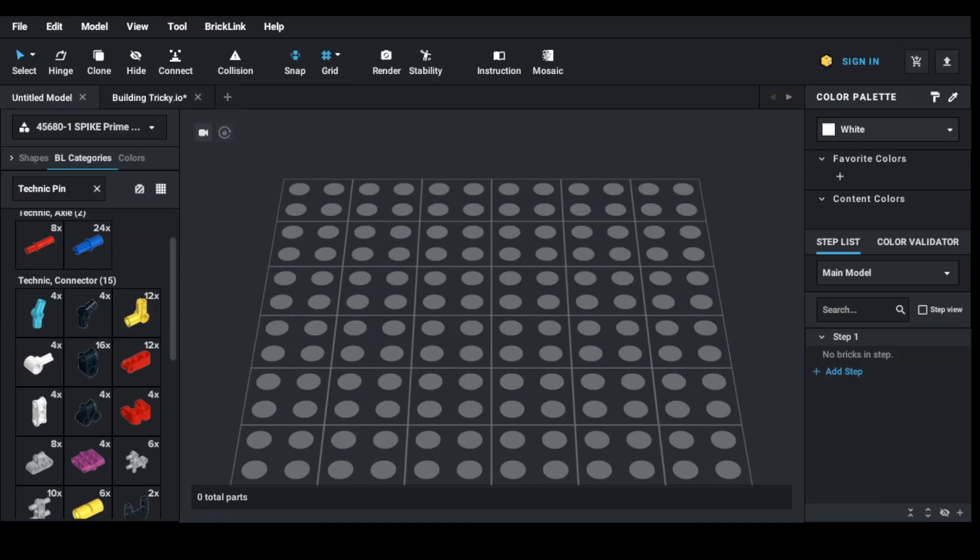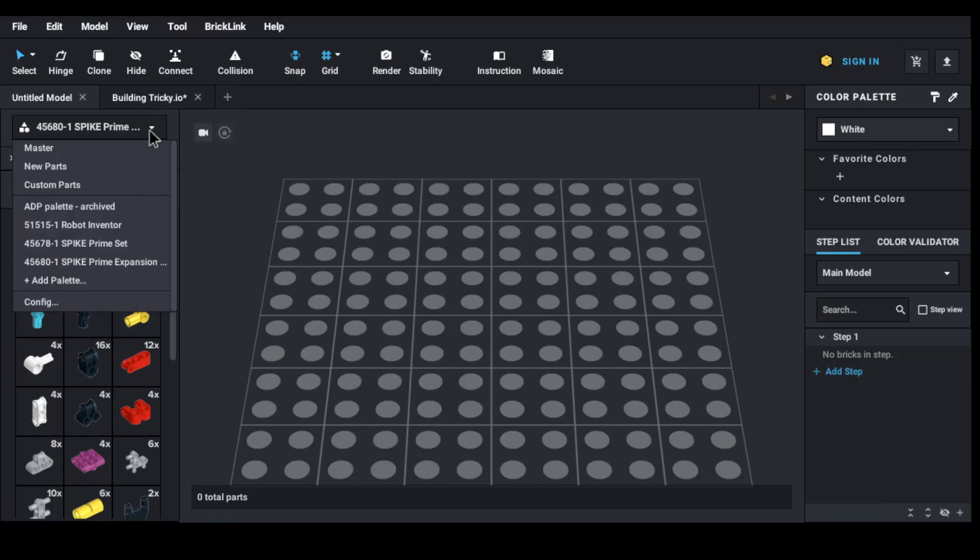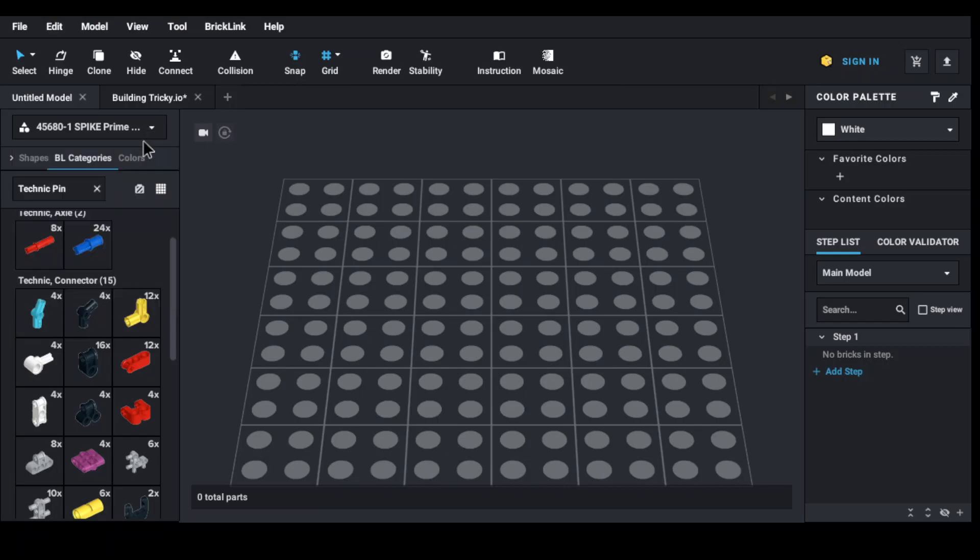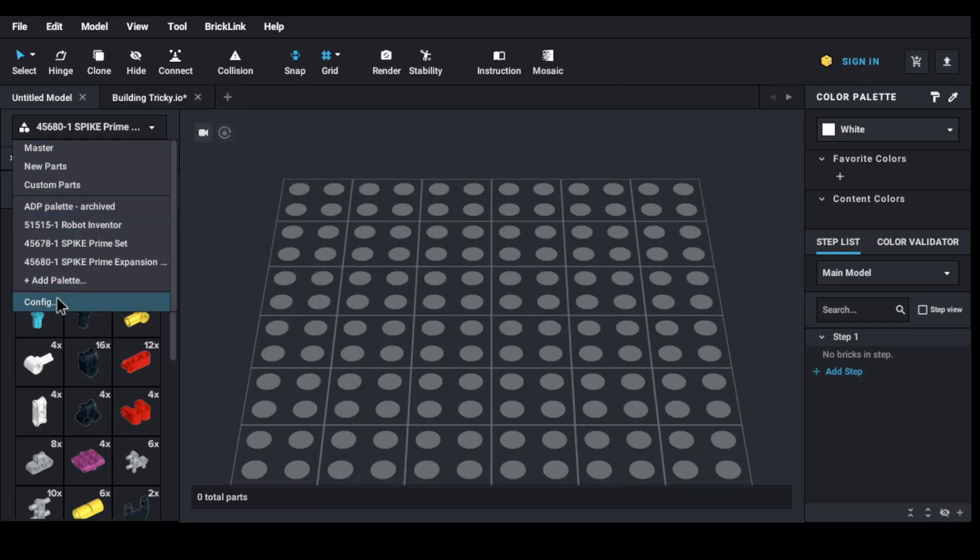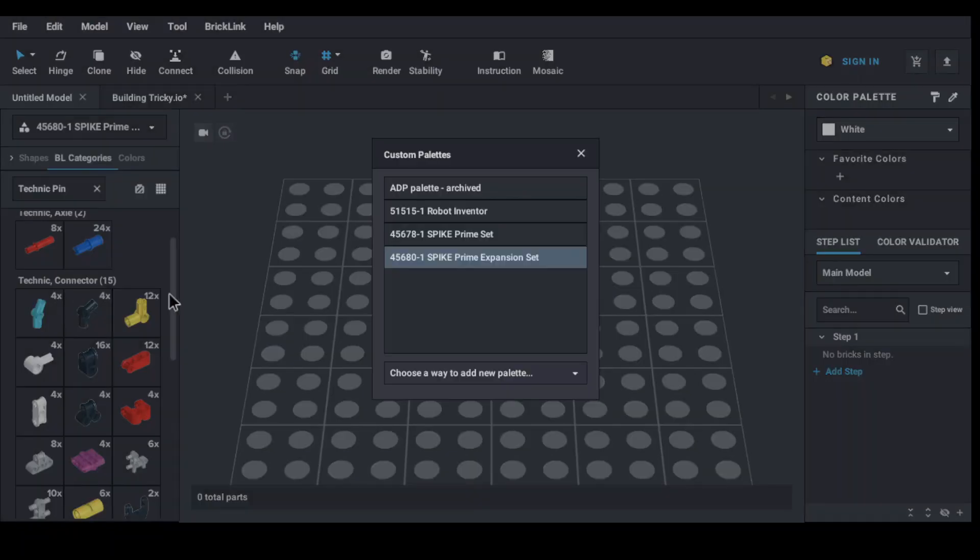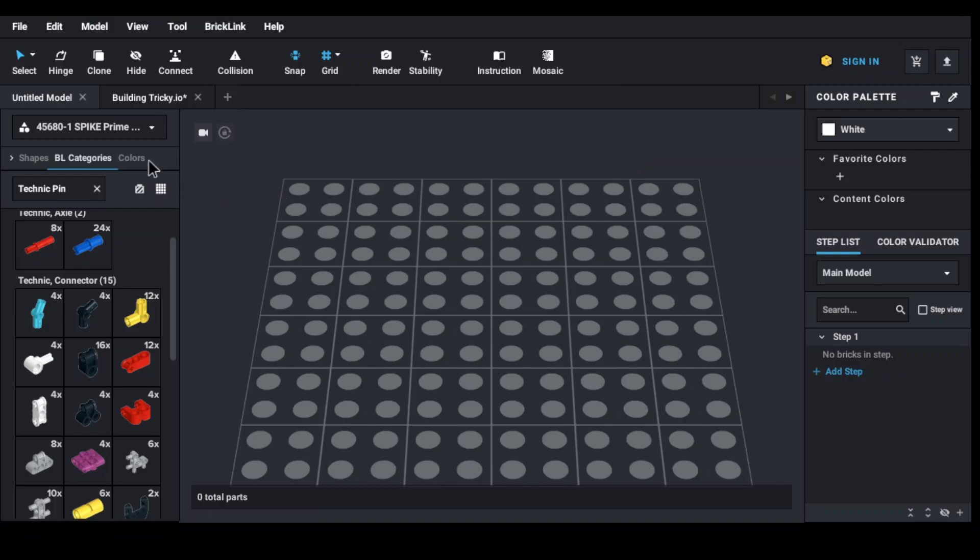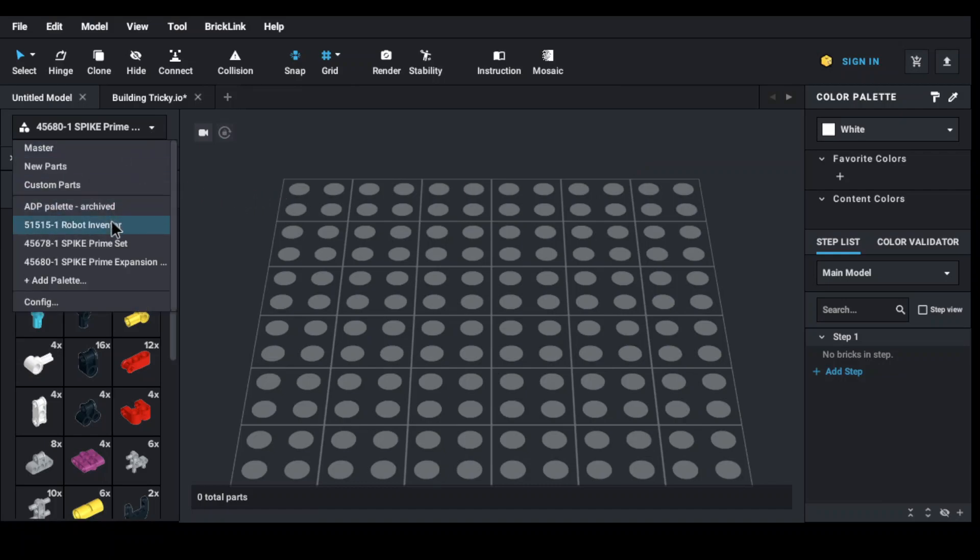On the left-hand side, on the top left-hand corner, you can actually choose your design palette. For instance, if you want to use Robot Inventor parts, Spike Prime parts, or Spike Prime Expansion parts, you have to go to config, choose a new palette, and import from LEGO. After you have imported, you will see the various options available, and under these options are the parts that are available for you to pick from.